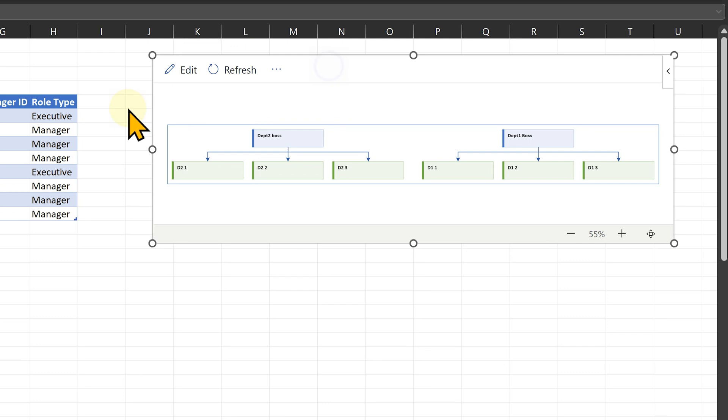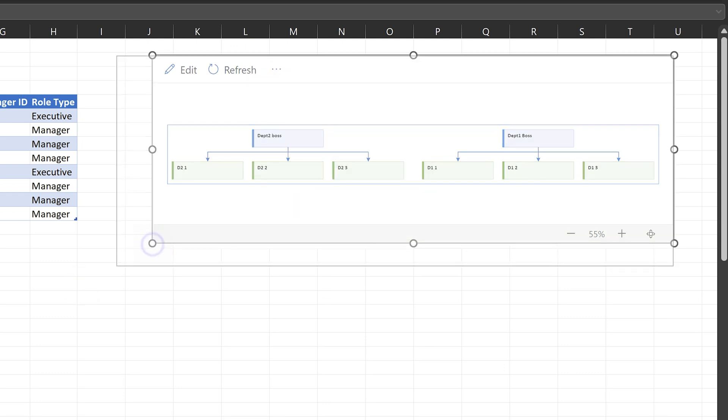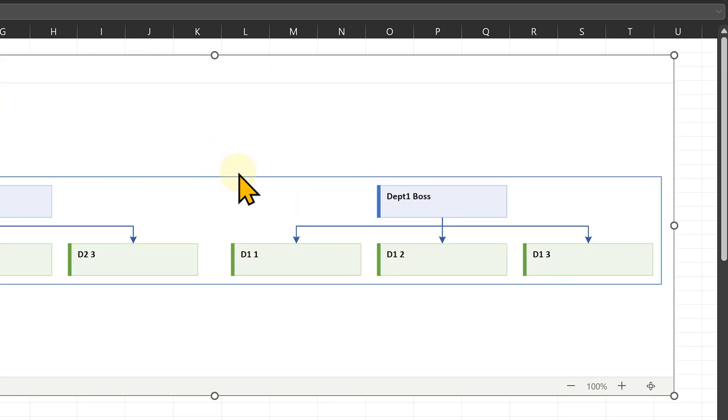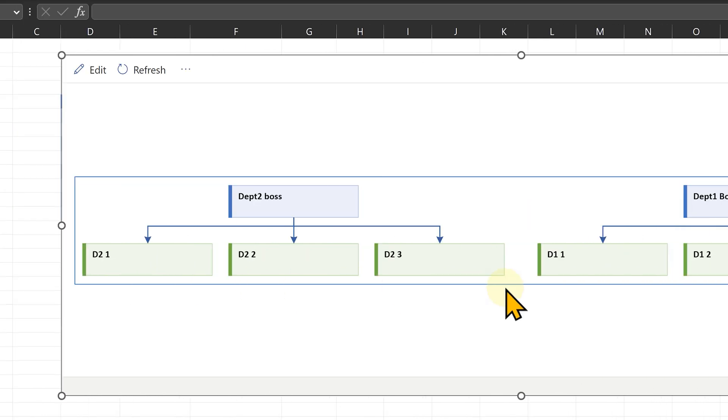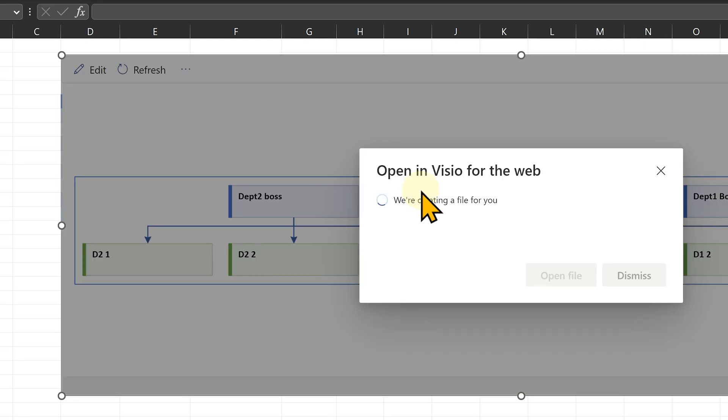Now the question is having done all this, obviously you want to use this diagram elsewhere and the sad part is there is no copy button. If it is a small diagram, you can just resize it and take a screenshot but that may not always work. In that case, click on these three dots and say open in web.